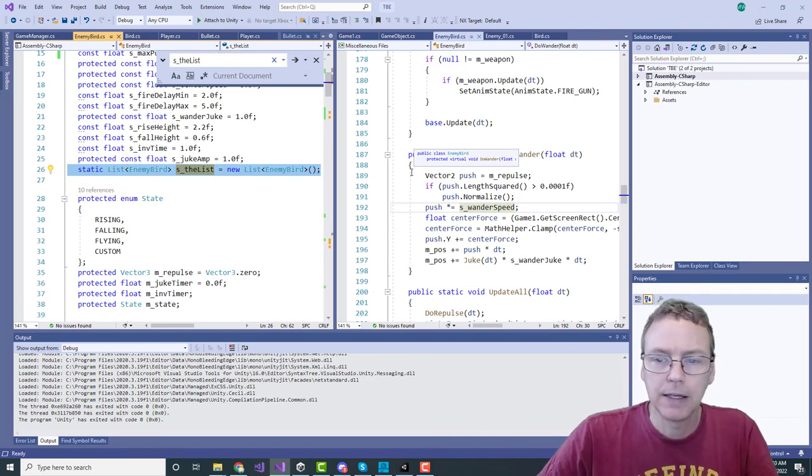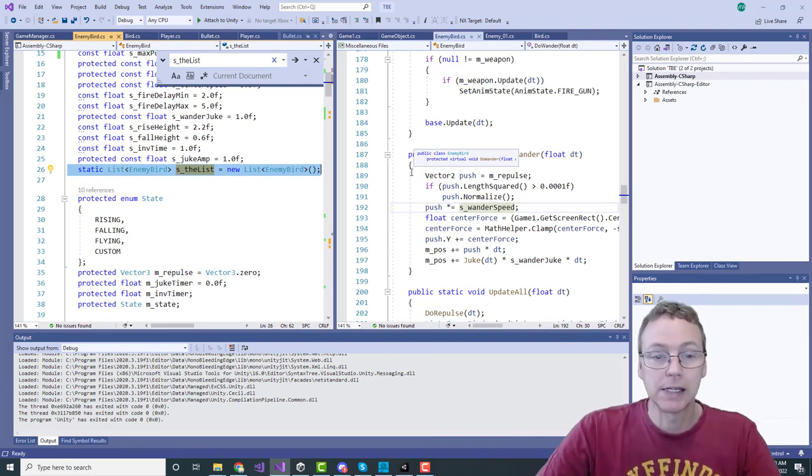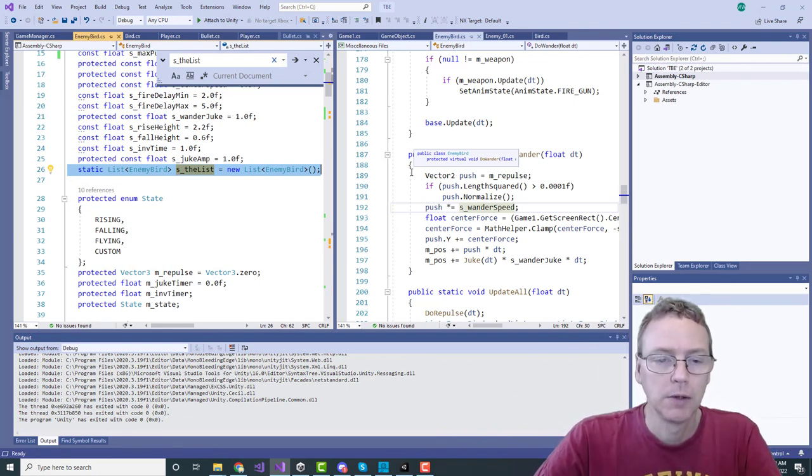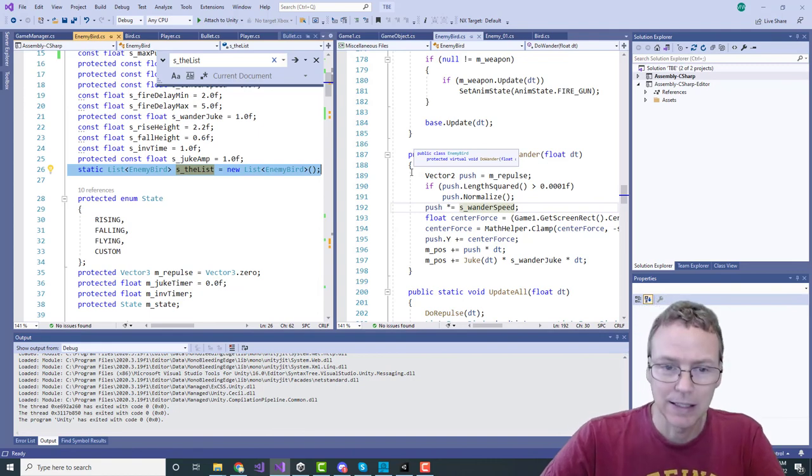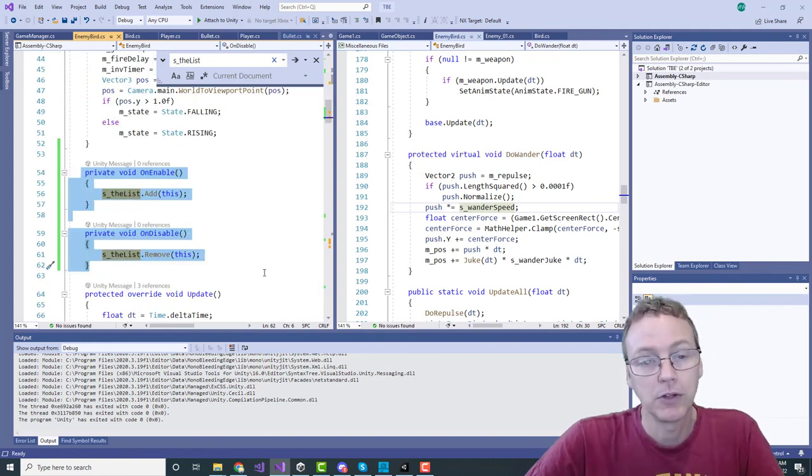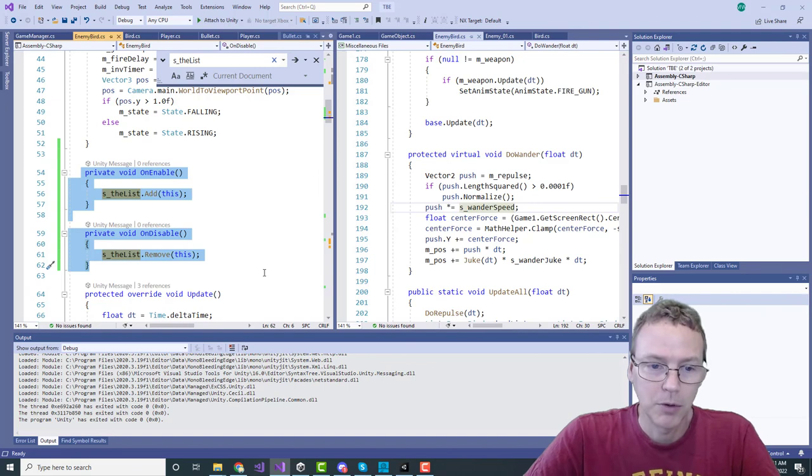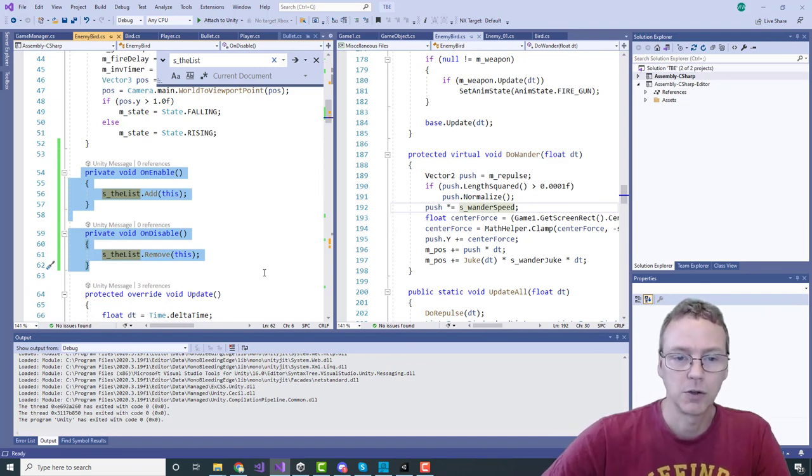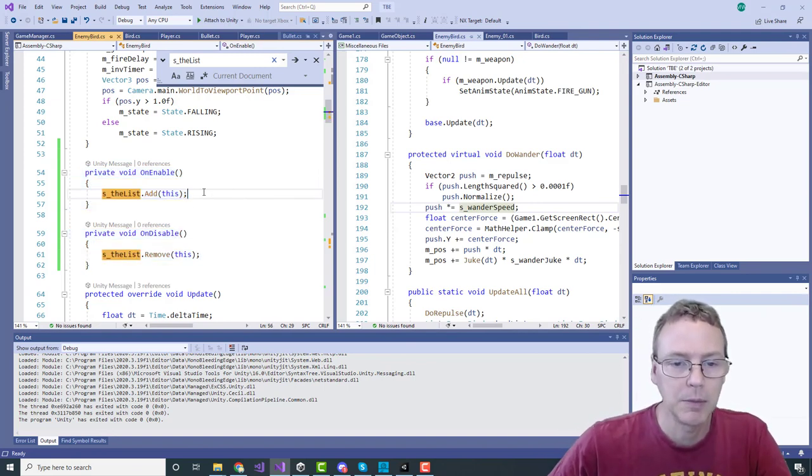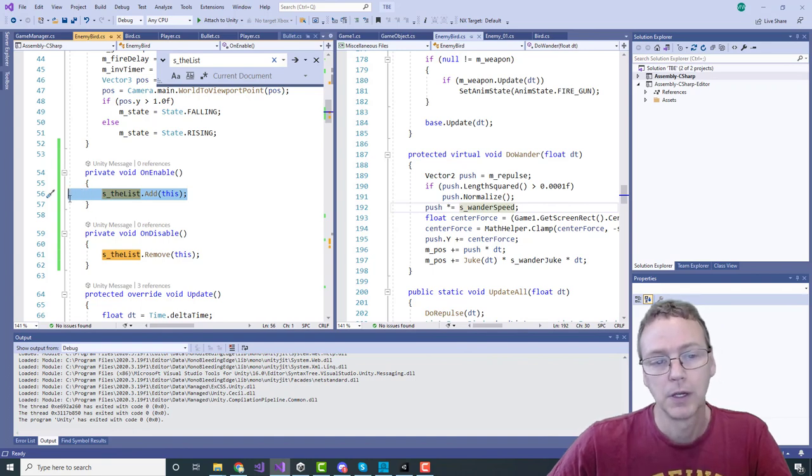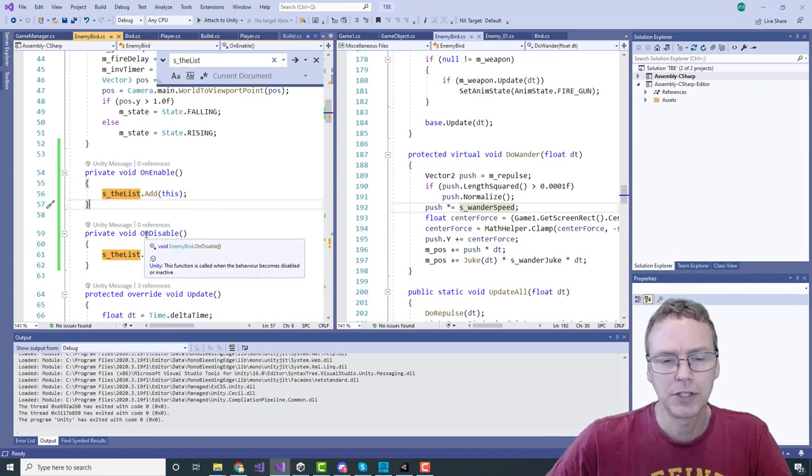So I have this static list that's going to come in handy for the pushing and may be useful in other areas as well. How do I maintain that list? I'm just going to maintain it by using the on enable, on disable functions that are built in for Unity.